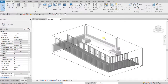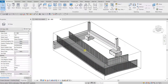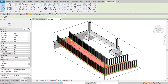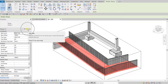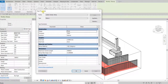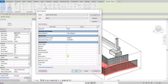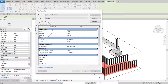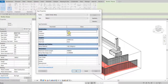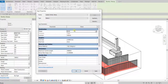Now I'm going to modify the model. I'll select the ramp and from Edit Type I'm going to open the type properties. From here I'm going to change the shape — under Construction, the shape is currently set to Thick, which gives a thickness of 150. I'm going to change this to Solid.